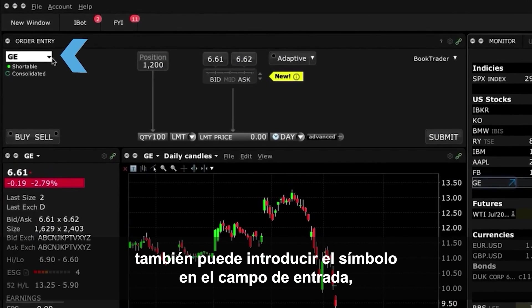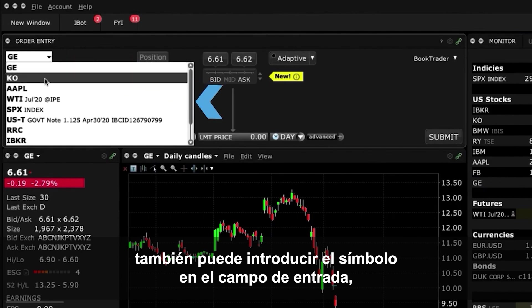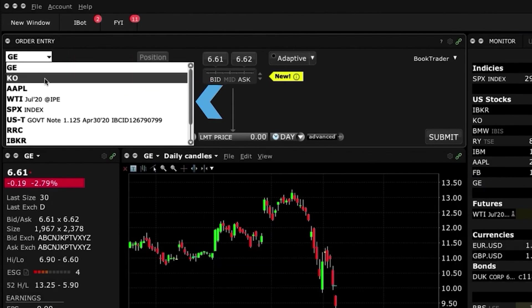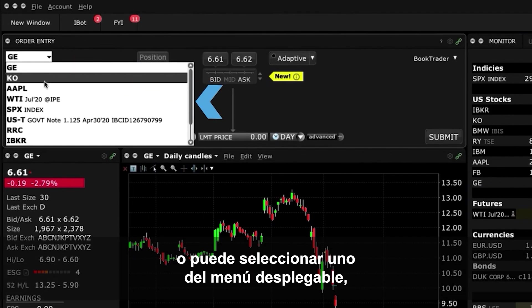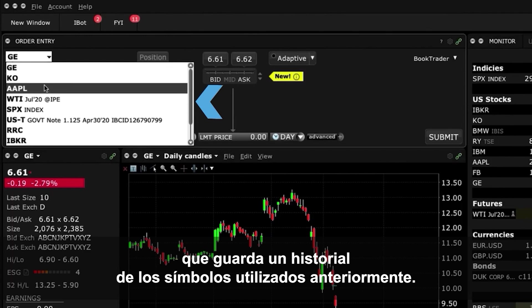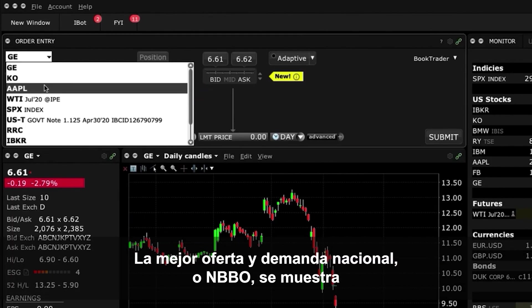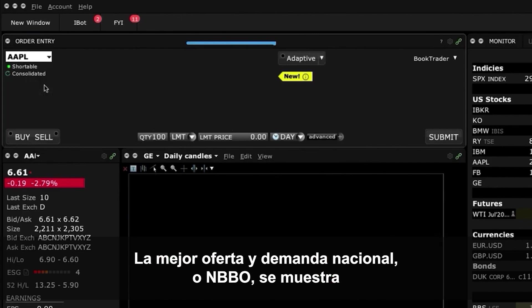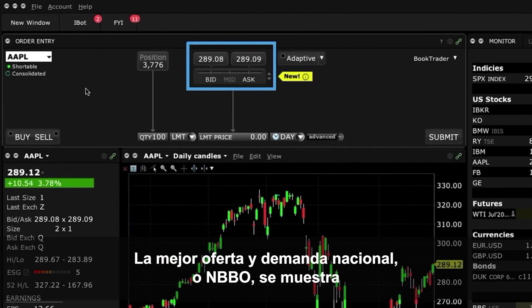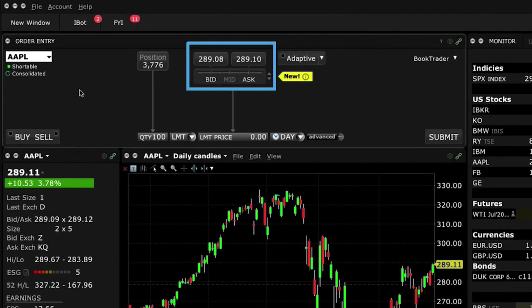On the Order Entry Panel, you can also enter the symbol directly into the Input field, or you can select one from the drop-down menu, which retains a history of previously used symbols. The National Best Bid and Offer, or NBBO, is displayed for the selected symbol in the middle of the window.